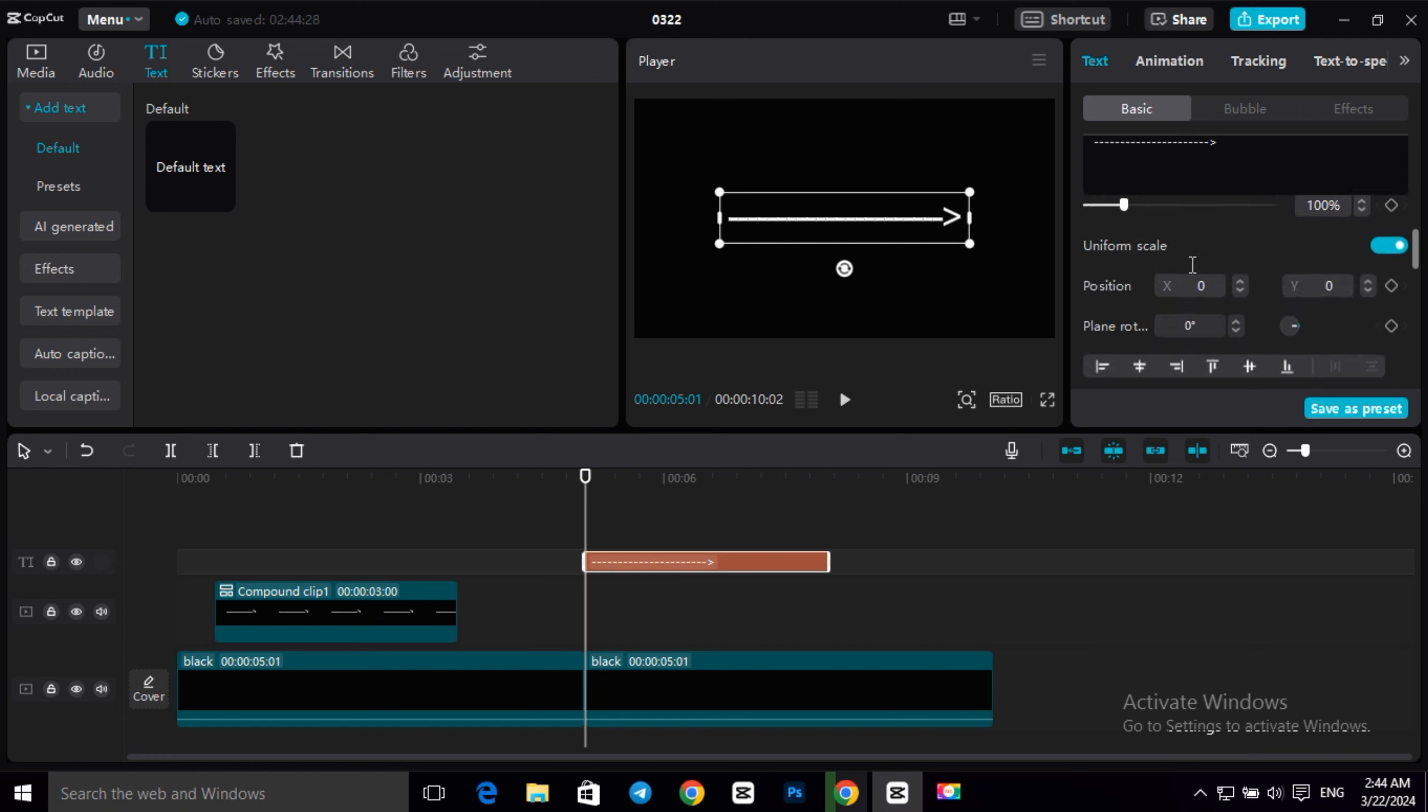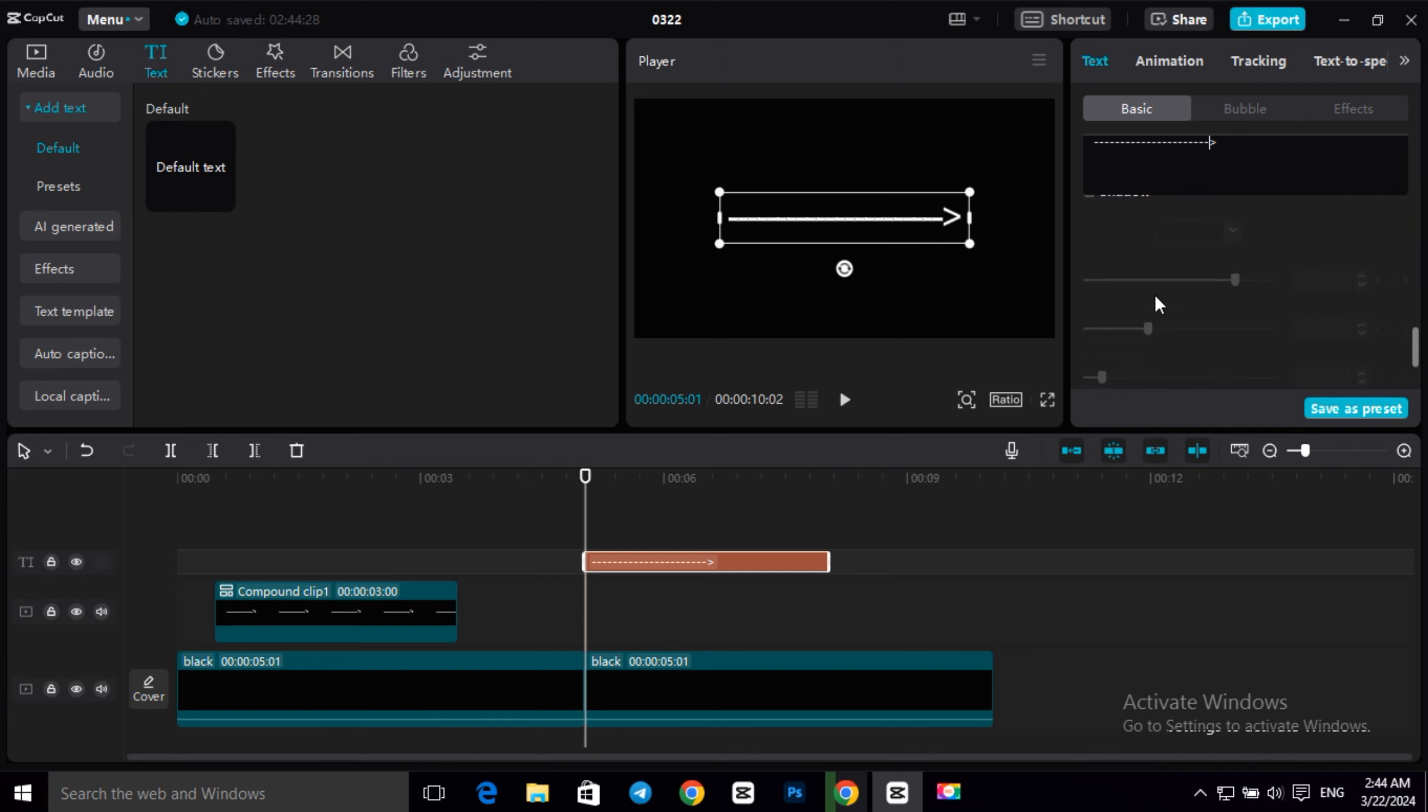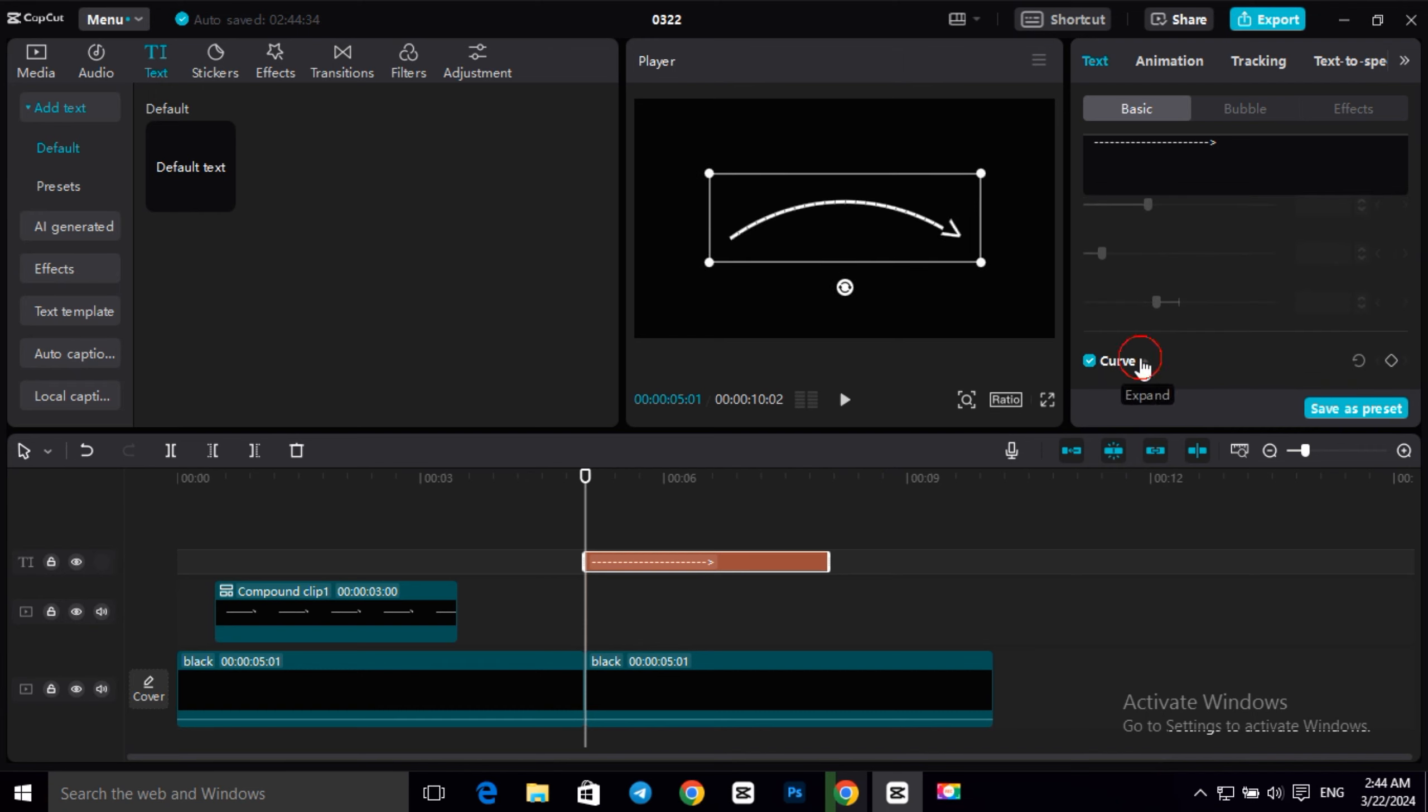Then scroll down, go to curve, and give a curve to our arrow.